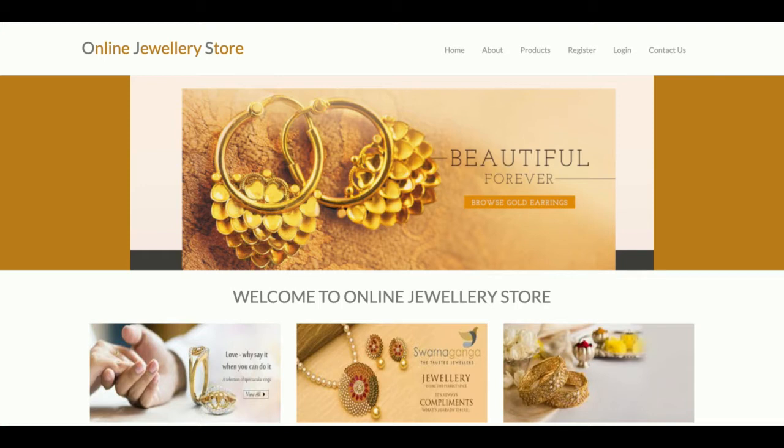This is a Bootstrap-based theme, and it's a partially responsive theme. That means if you open this project on mobile or a tablet, the UI will not be distorted.